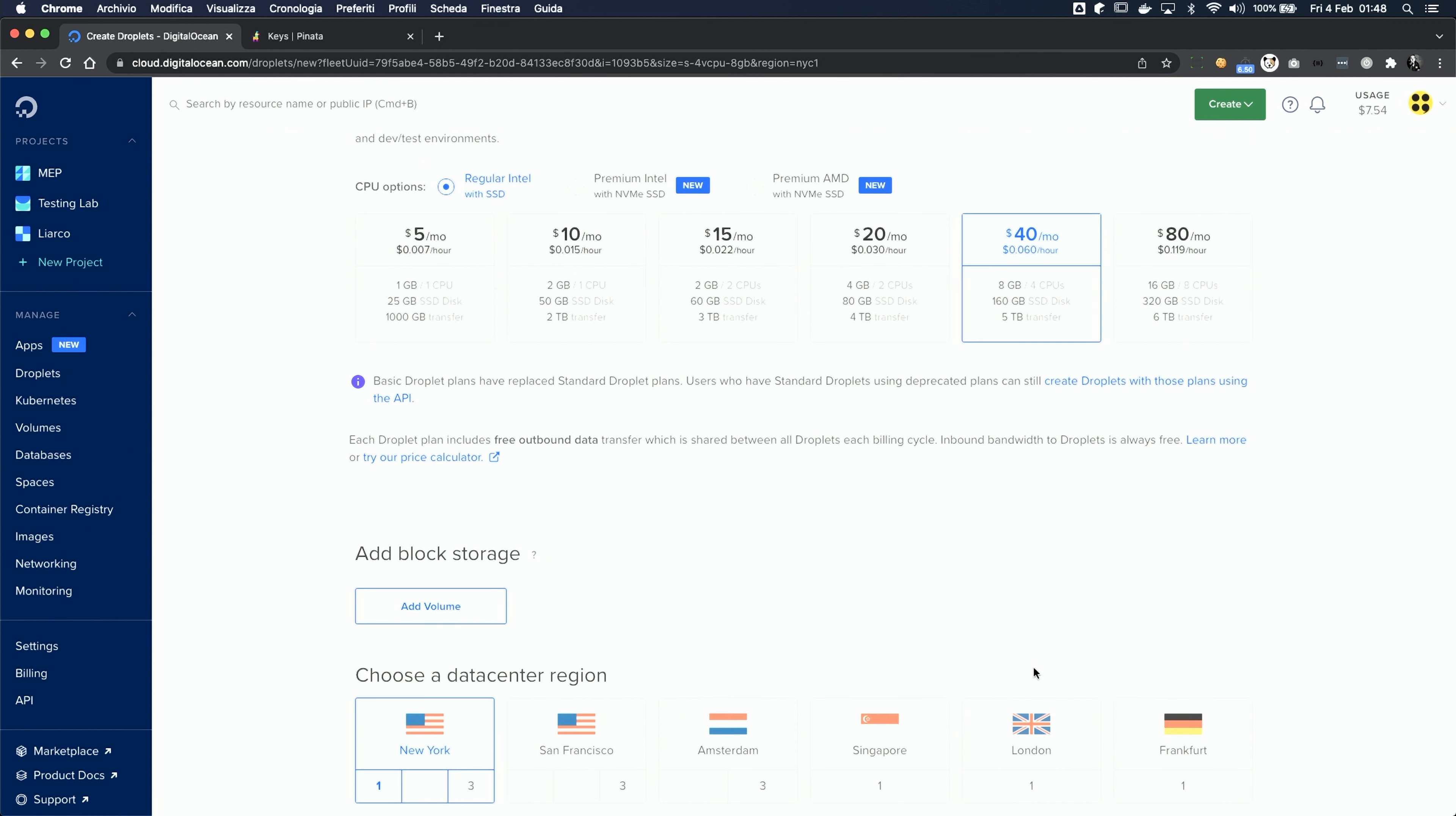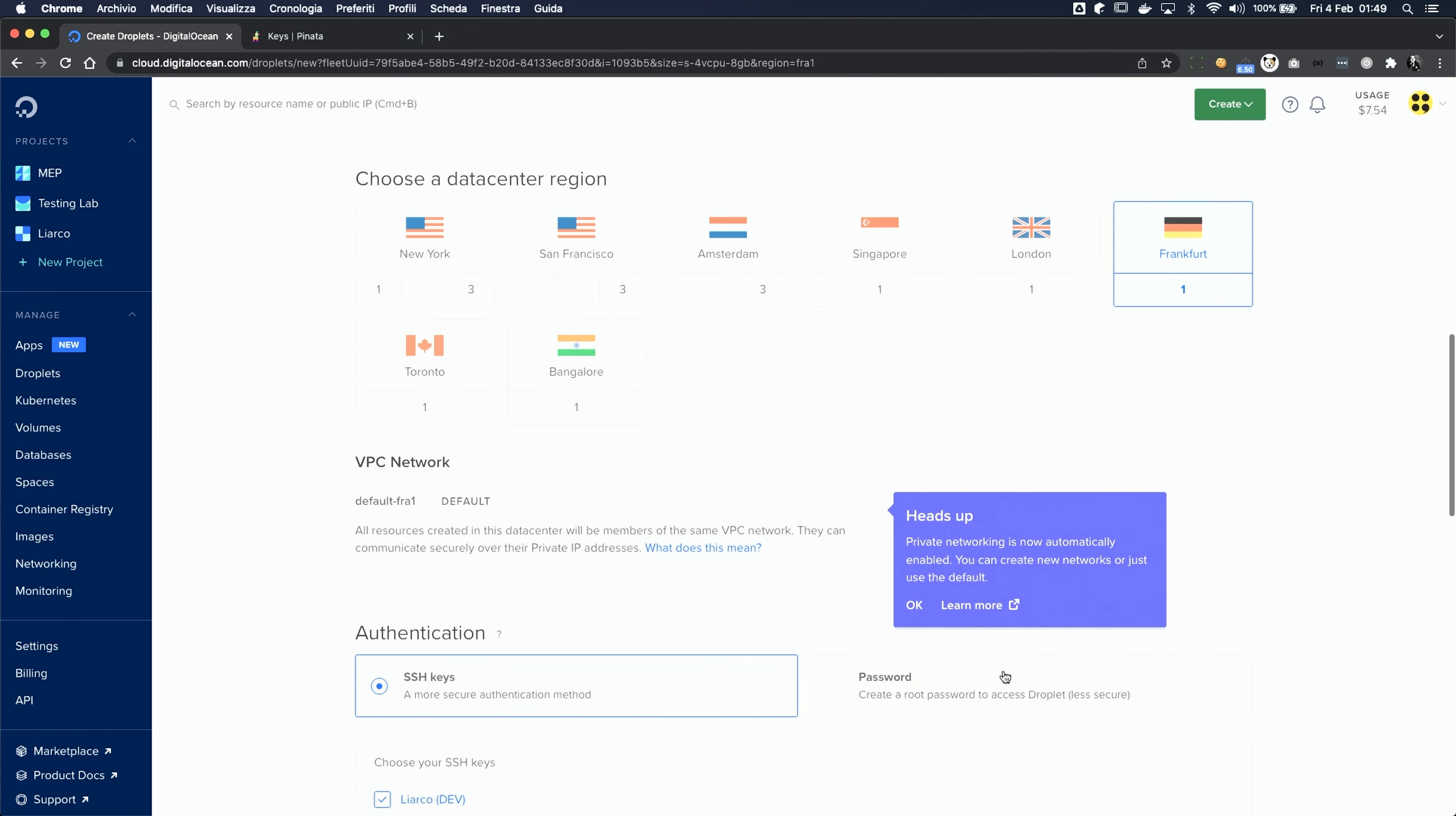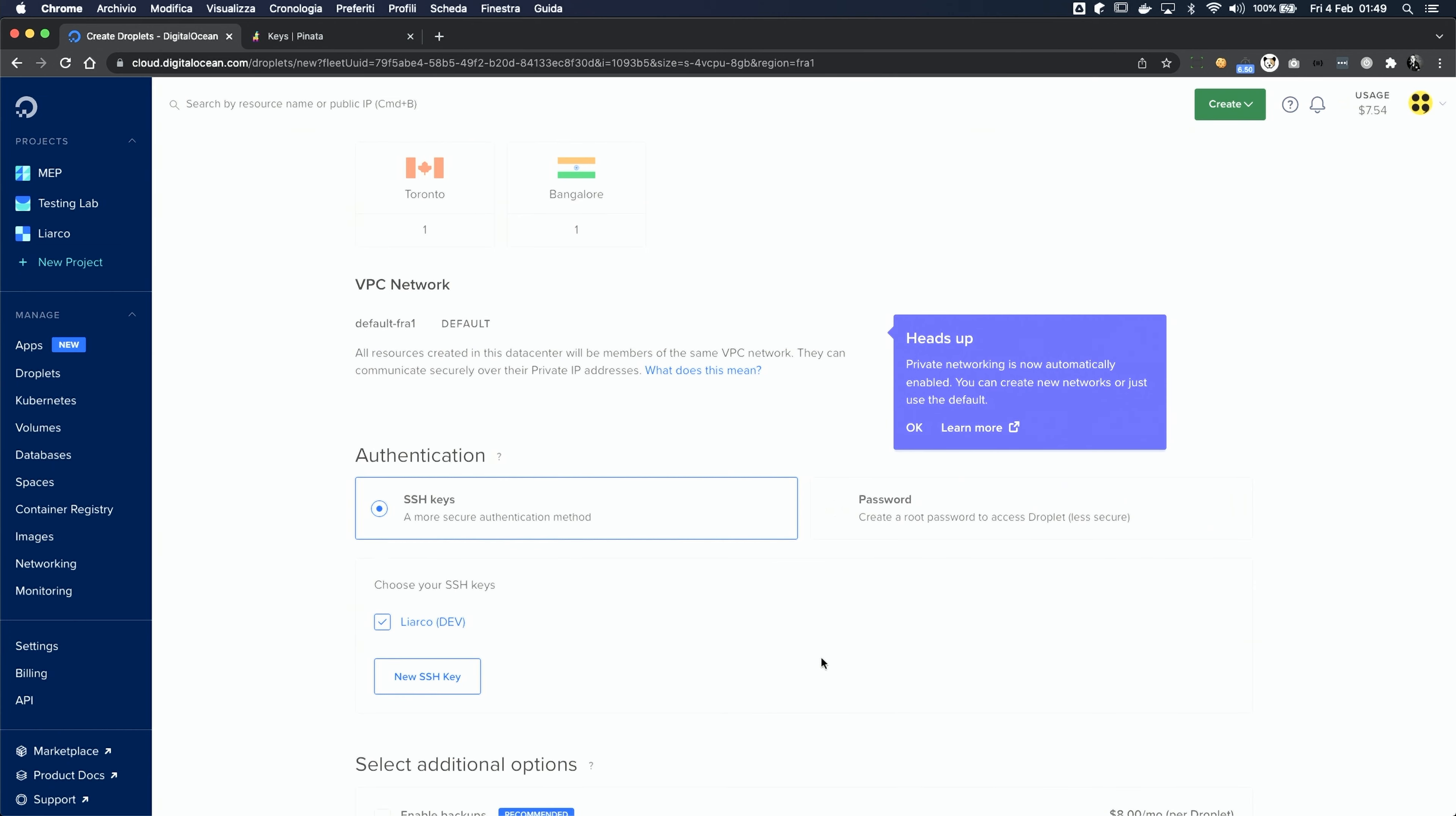We don't need any block storage option, and I'm gonna choose a region which is near to where I live, in order to get the fastest connection possible. You can leave the VPC setting to the default value, and now we get to the authentication. I always suggest going for the SSH keys option, because it's much more secure, and I'm probably gonna make a video about that, to show you a lot of things that you can do with that powerful authentication method.